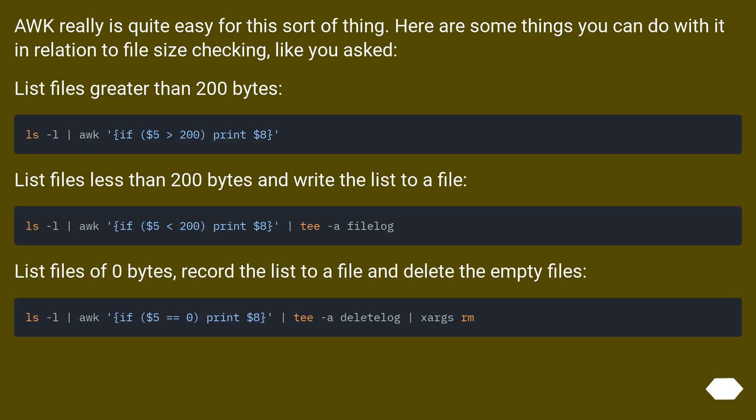AWK really is quite easy for this sort of thing. Here are some things you can do with it in relation to file size checking, like you asked. List files greater than 200 bytes.